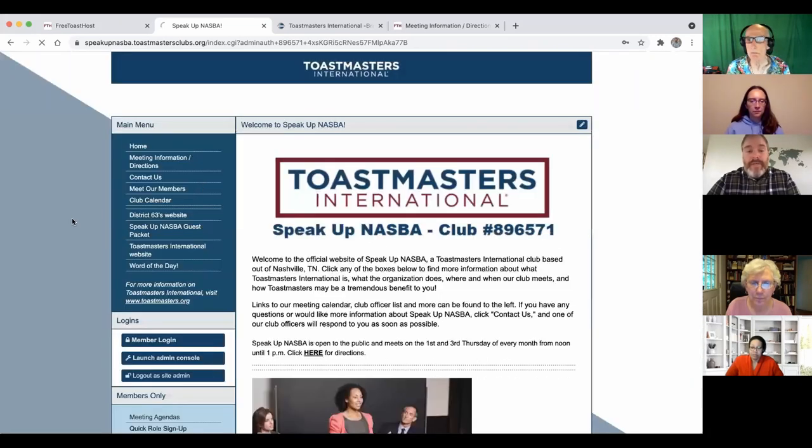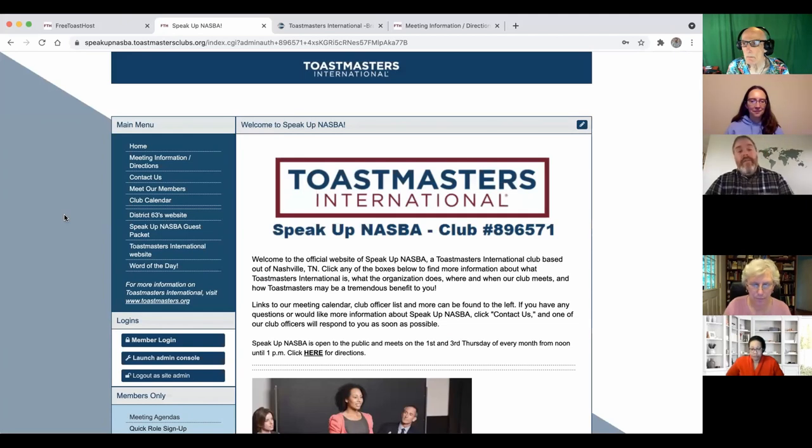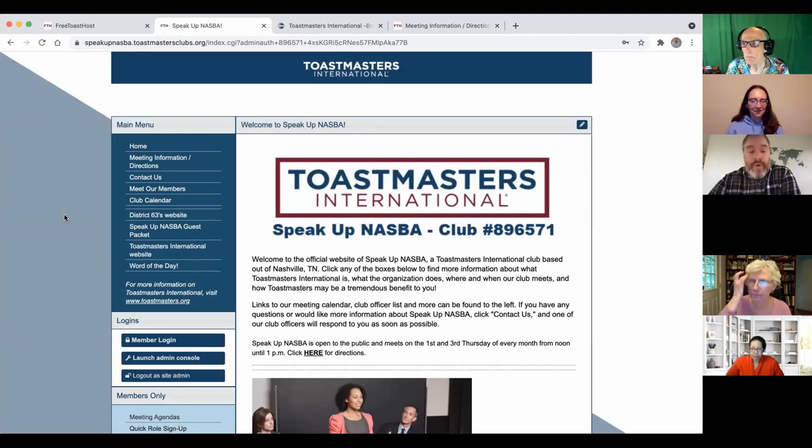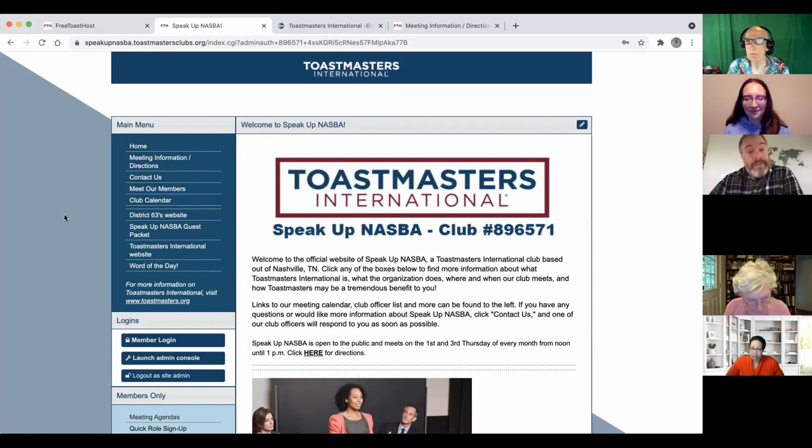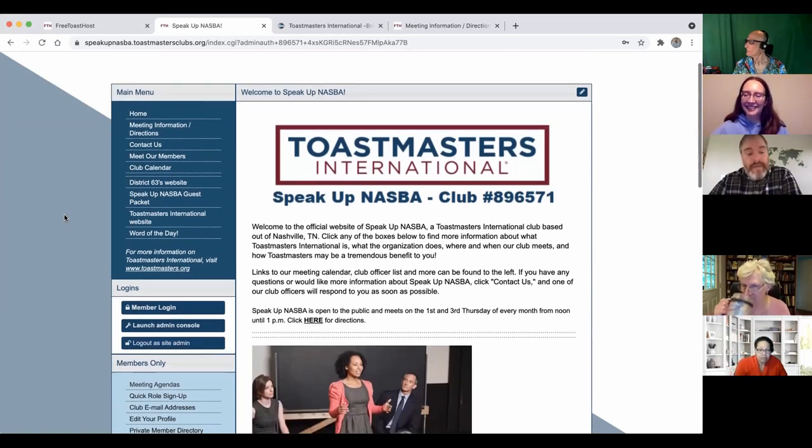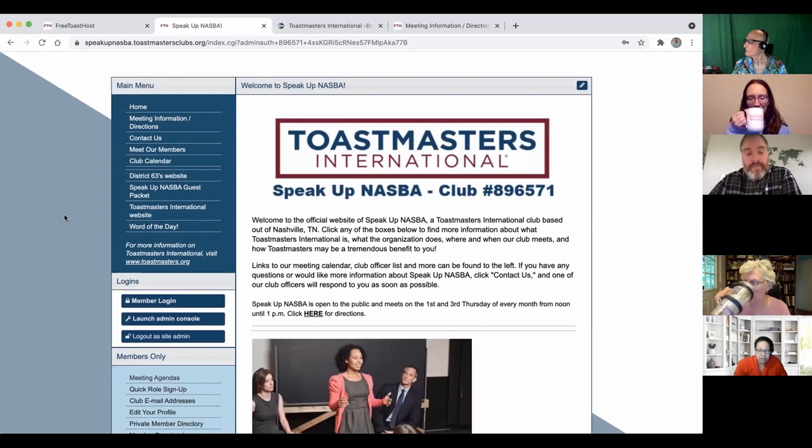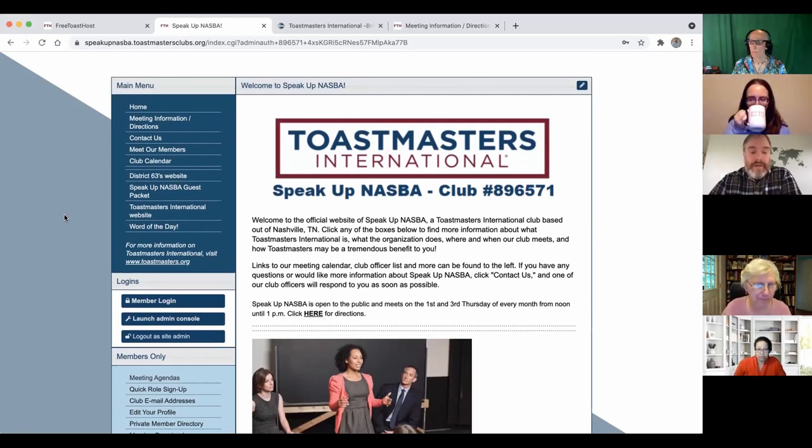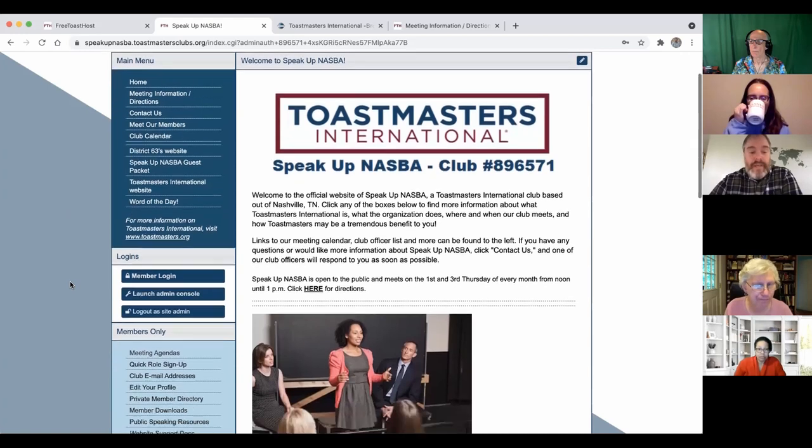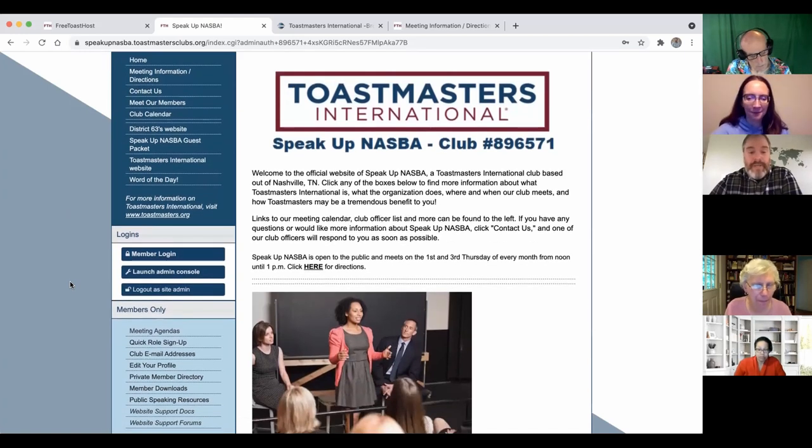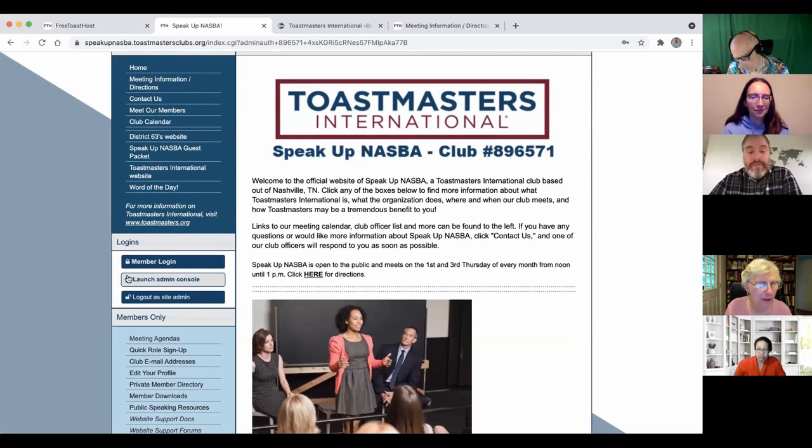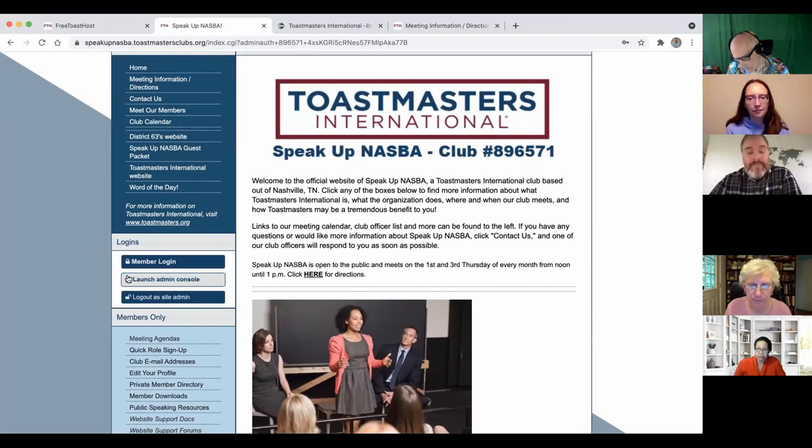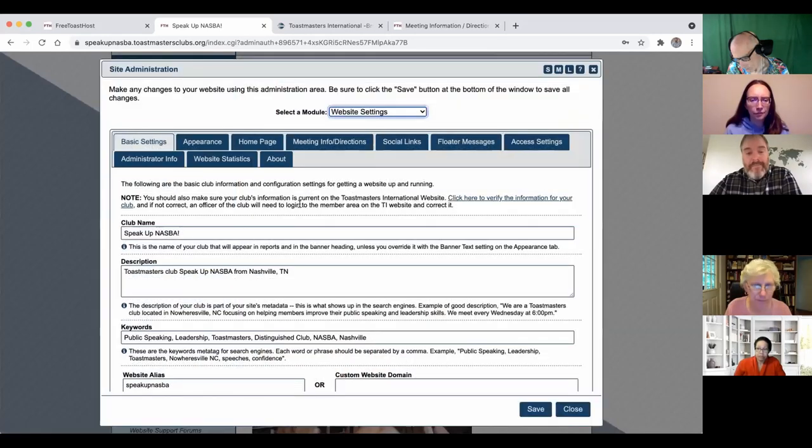So in case somebody is watching this video for the first time, we are reviewing the Free Toastmasters website, which is the free Toastmasters hosted websites for your club. Every club can have one. They don't get one automatically, but they can sign up for one for free. And that process is pretty easy. As long as you know where to go, it's fairly user-friendly in how to make things happen.